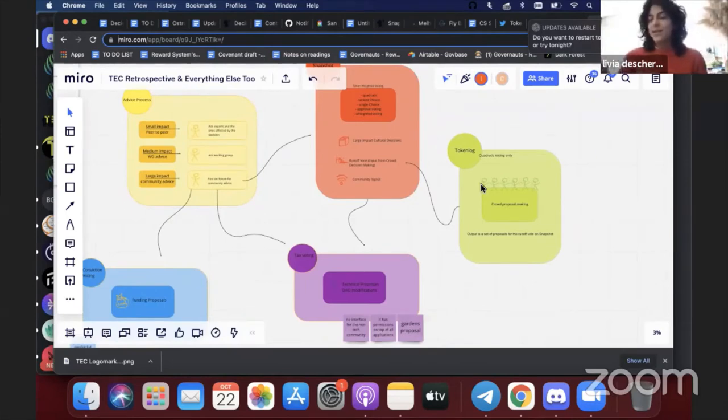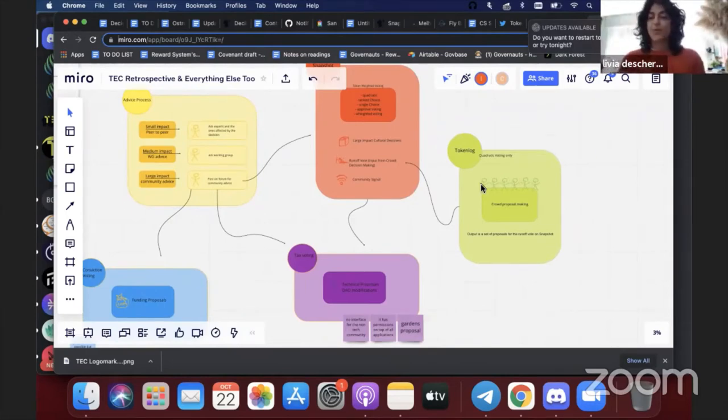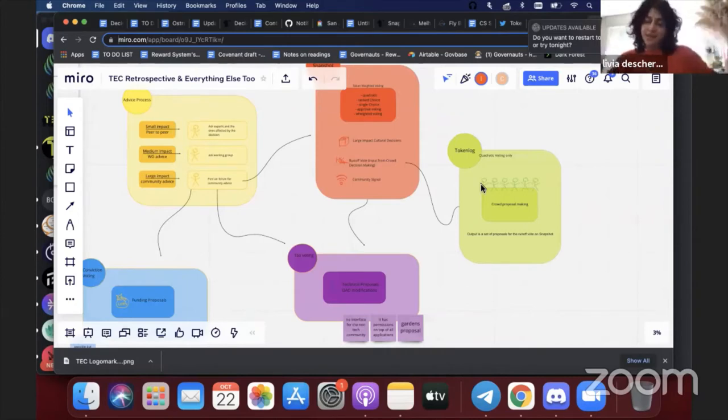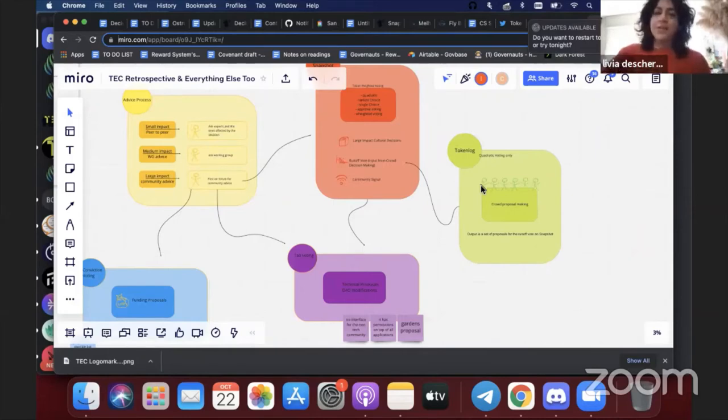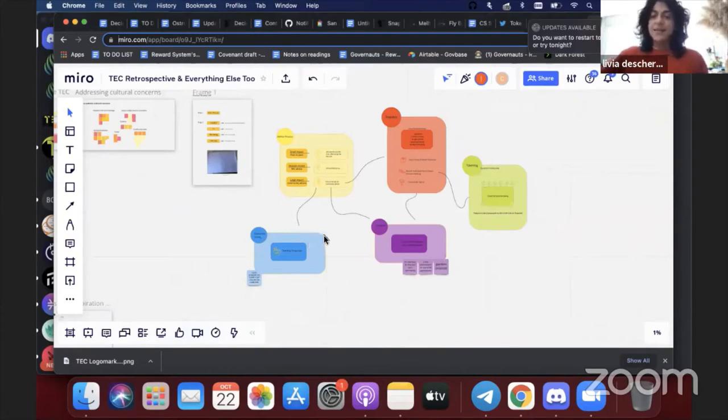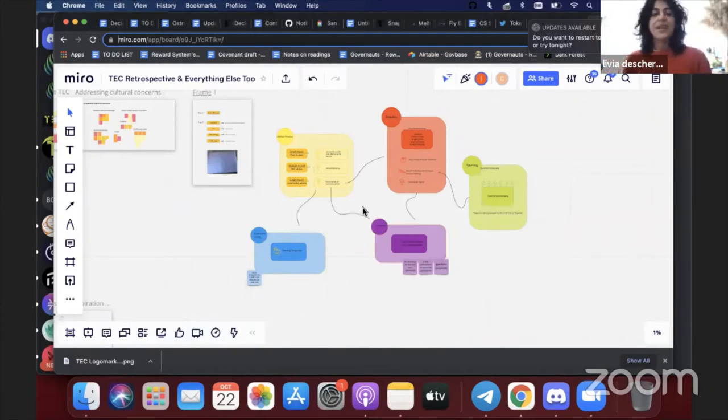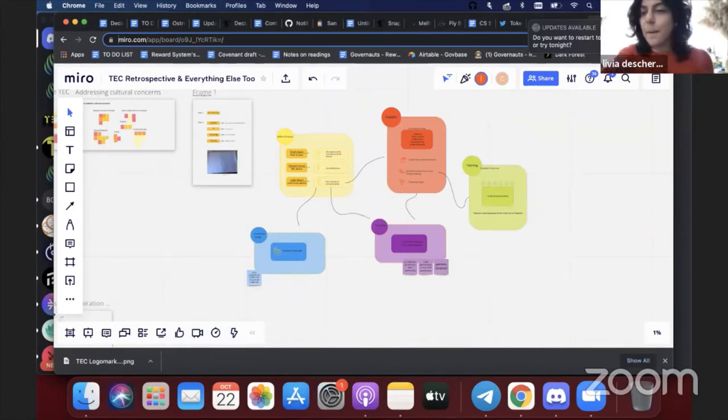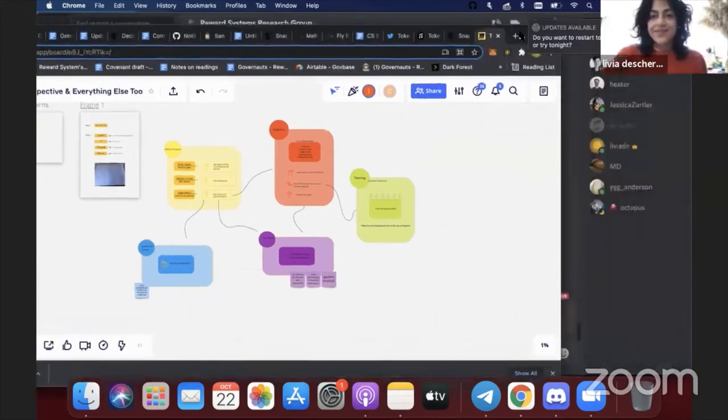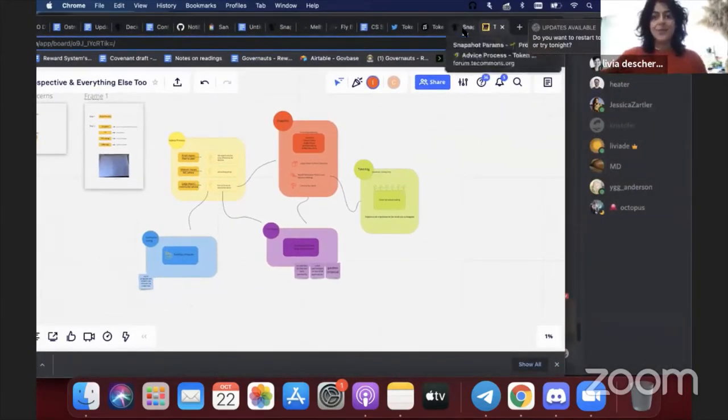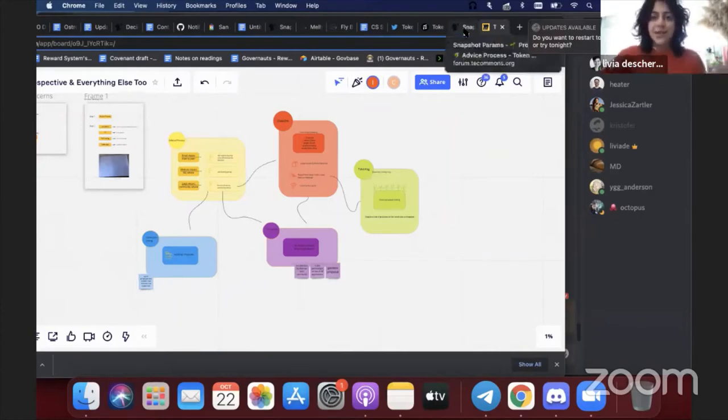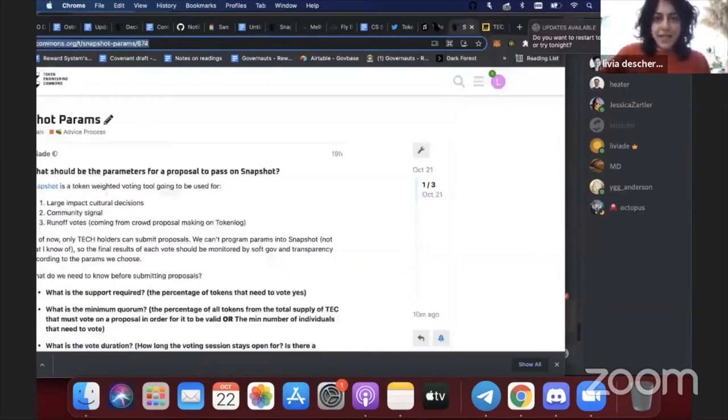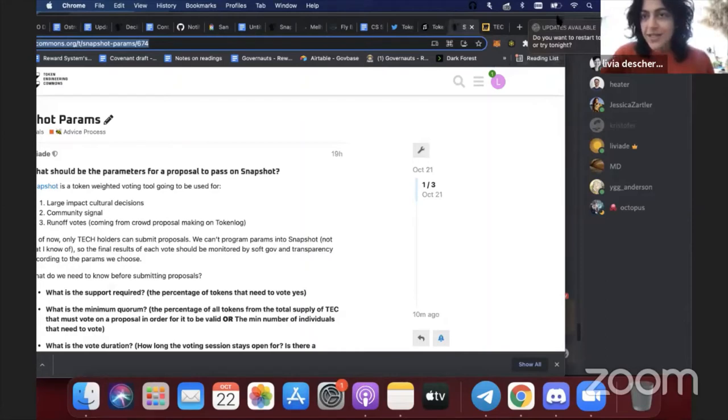And then for that someone would make a signal proposal and that can be taken by the developers and put into the DAO voting that doesn't have an interface yet so it needs to have a more technical process. And then we have Snapshot that we use mostly for cultural decisions, so for signaling for large impact cultural decisions and also for the runoff of the Token Log. We've been using Token Log for a while now and we see it's a great tool for crowd proposal making. So if a lot of people want to submit many proposals that need to be curated and a final decision needs to come from there, we use Token Log and then have the runoff on Snapshot. This is a little framework that is being worked on with the designers now that will create an infographic so it will be easy to have quick access to governance in the TEC.